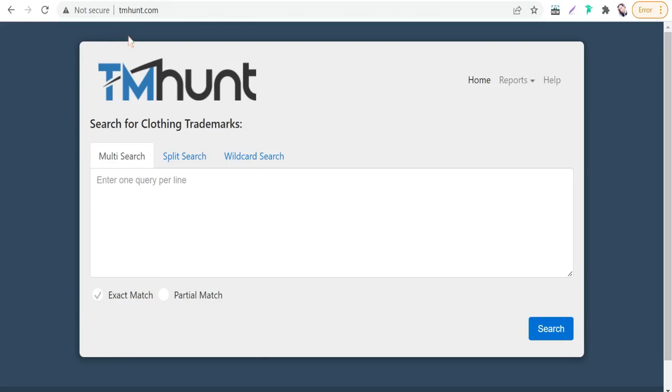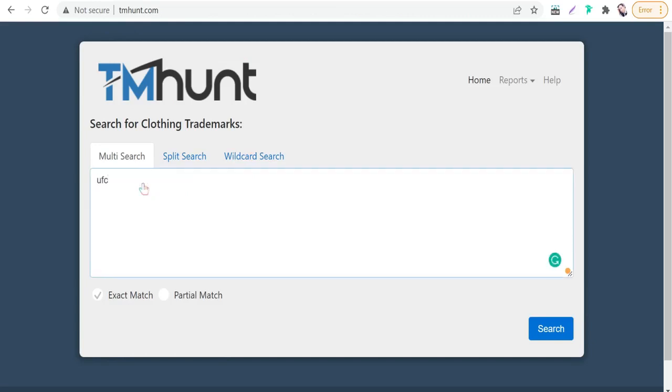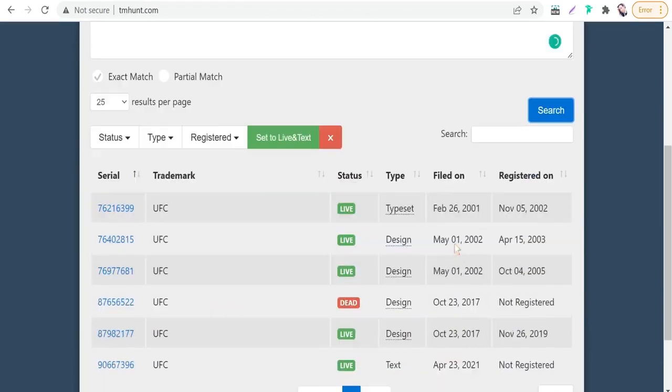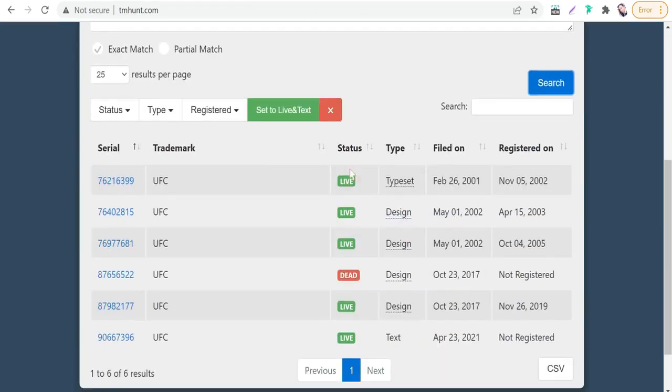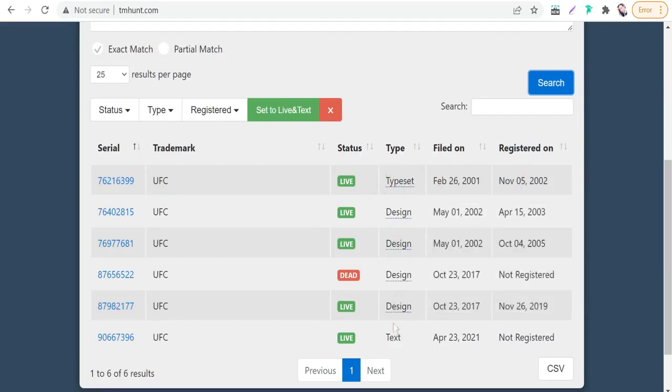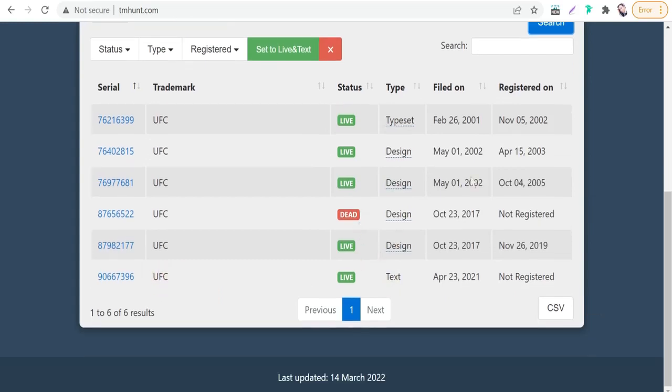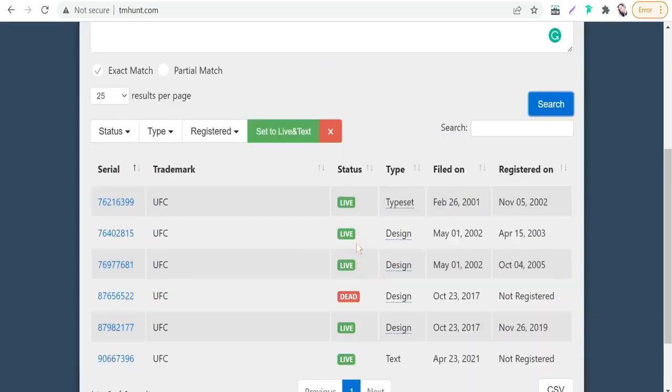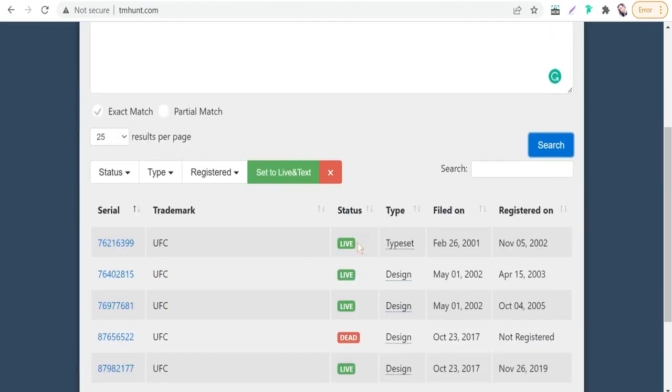tmhunt.com, which is specific for searching clothing trademarks. You can type any word, for example UFC, then go to search. As you see, it's a trademark and copyrighted name. For typeset and type design, it's also a copyrighted name.